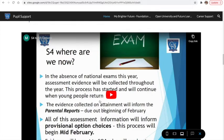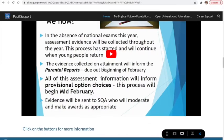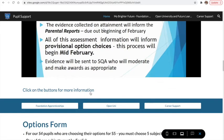Underneath this video is an options video for S4 going into S5, and it is quite important that you watch this video. Underneath the options video are three buttons that tell you about our Foundation Apprenticeships, Open University and Future Learning Courses, and our Career Support.